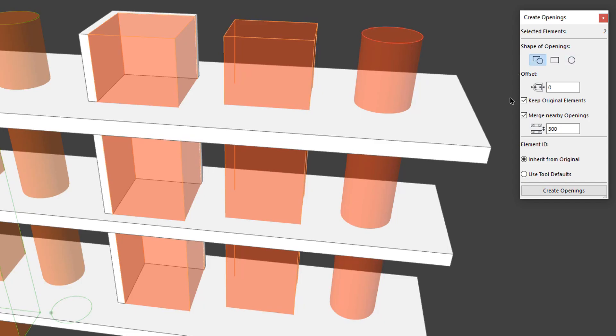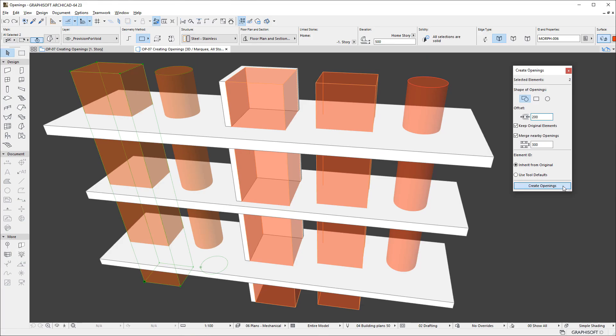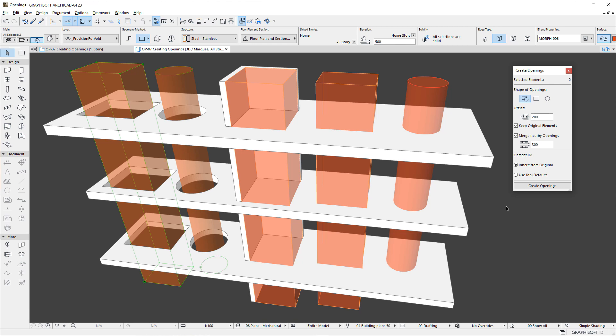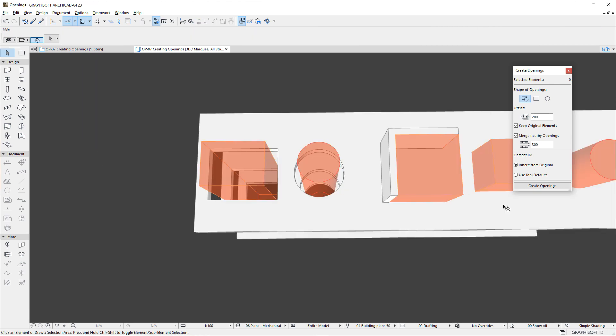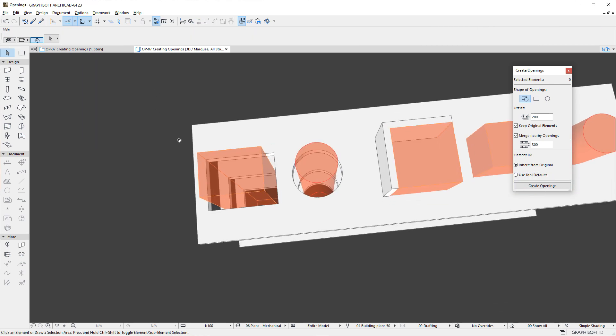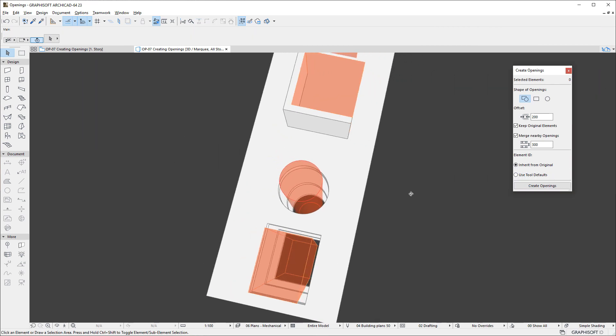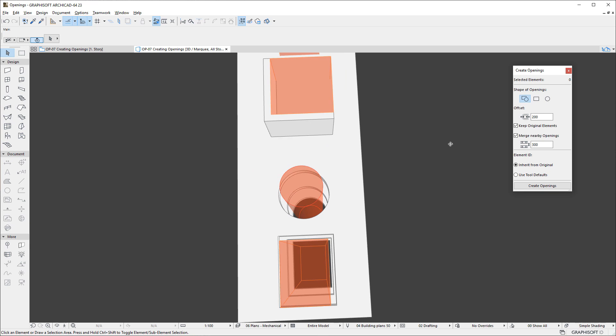Using the Offset field, you can define a clearance value for the opening, so it will be created that much larger on all sides than the source element. This may be useful when creating openings for mechanical systems.